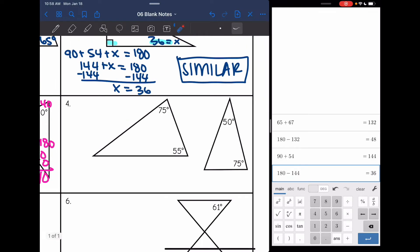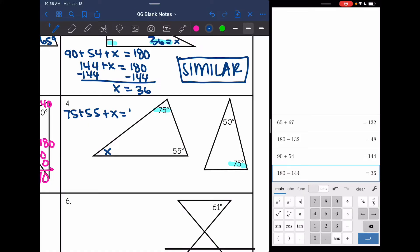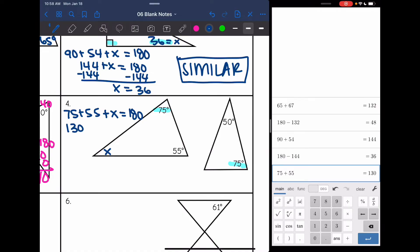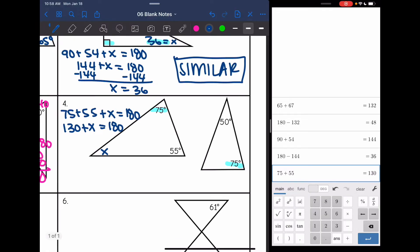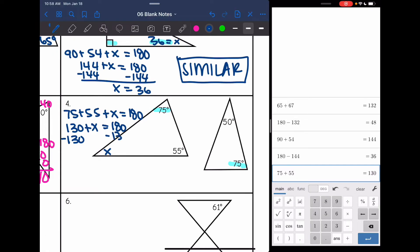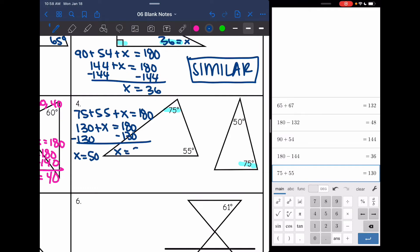Let's look at number four. I have two angles that are the same: 75. Now let's find this angle and see if it is 50. So 75 plus 55 plus X equals 180. 75 plus 55 is 130, so 130 plus X equals 180. Subtracting 130 gives X equals 50. I have two sets of corresponding angles, which automatically makes the third one the same as well. These triangles are similar.